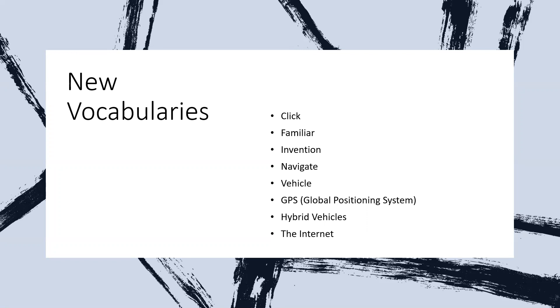The last word in this set is 'internet.' We know the internet — it is the network that we use to go online to websites.